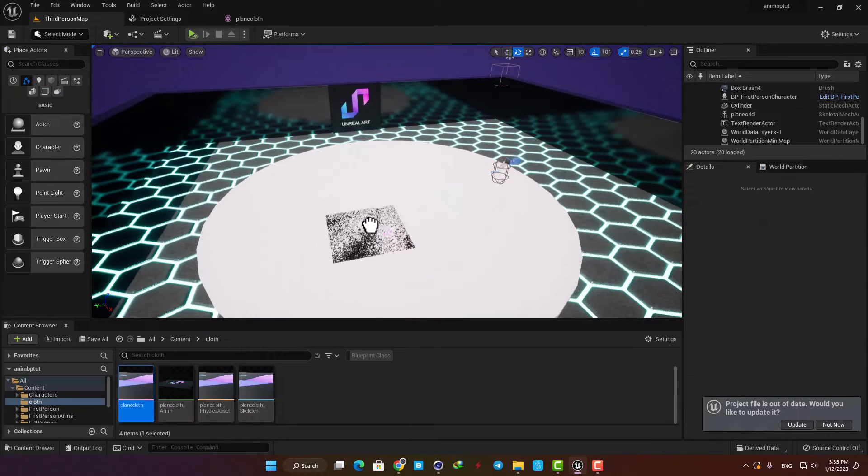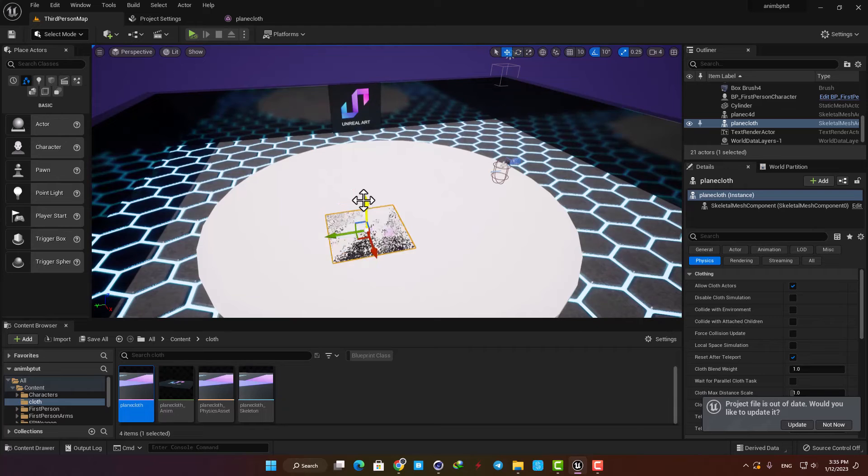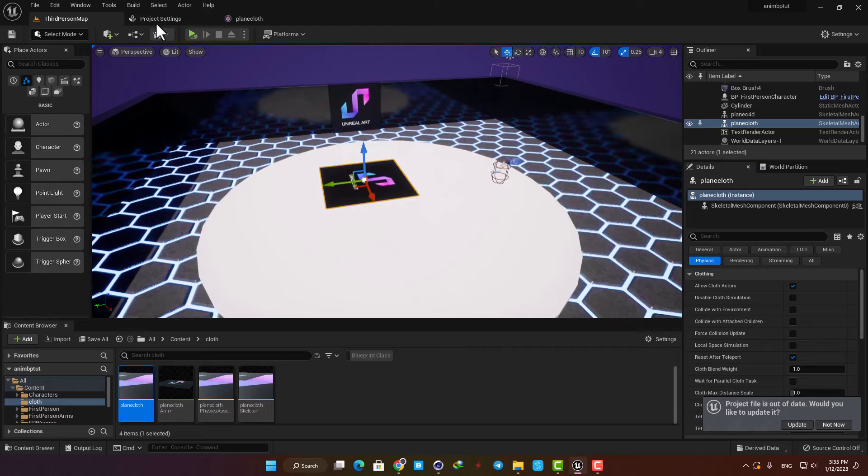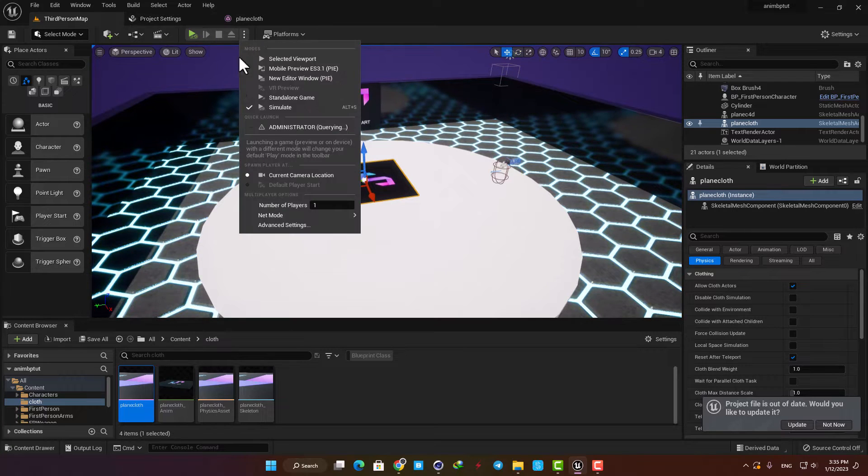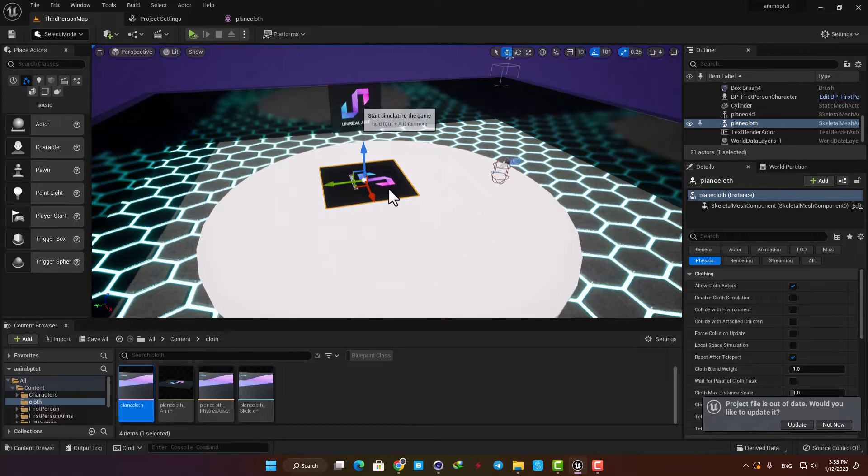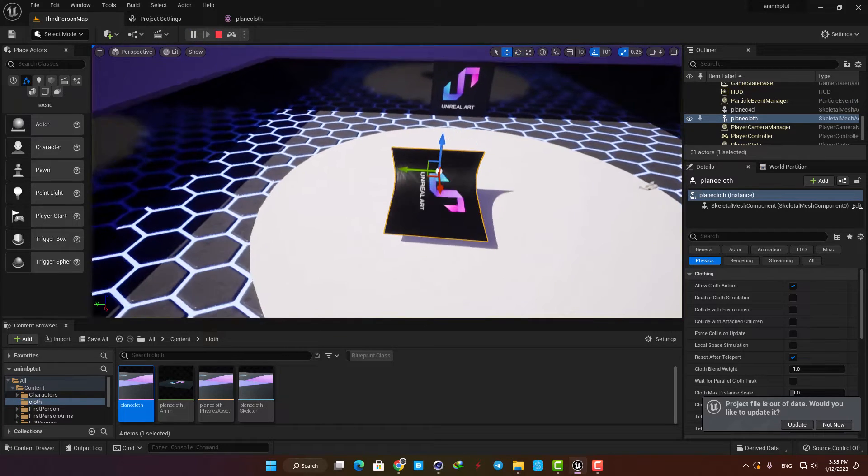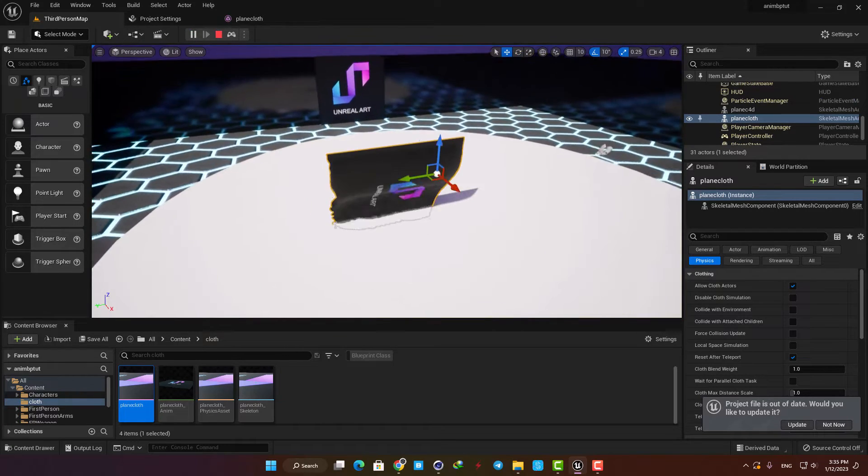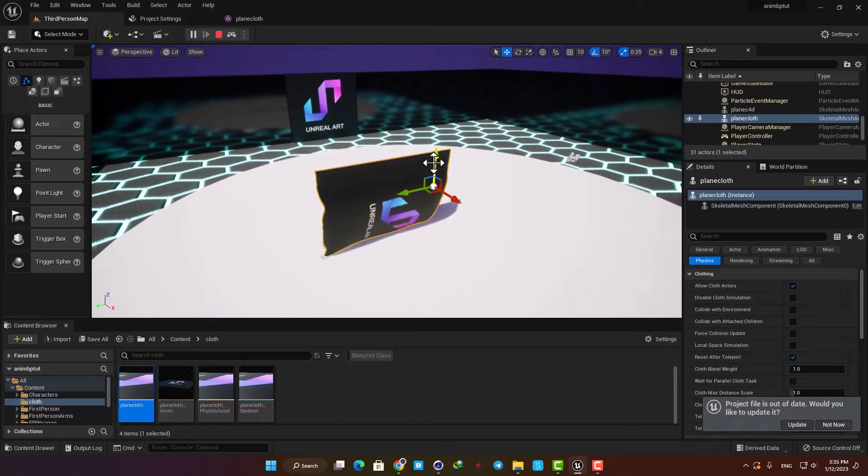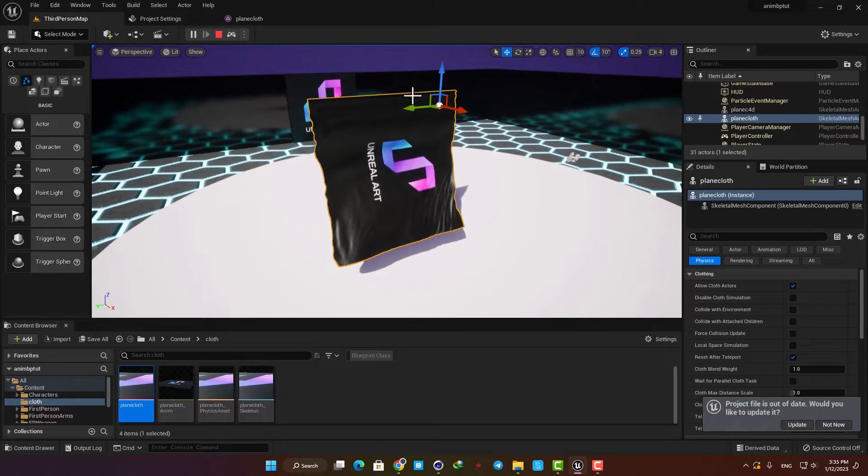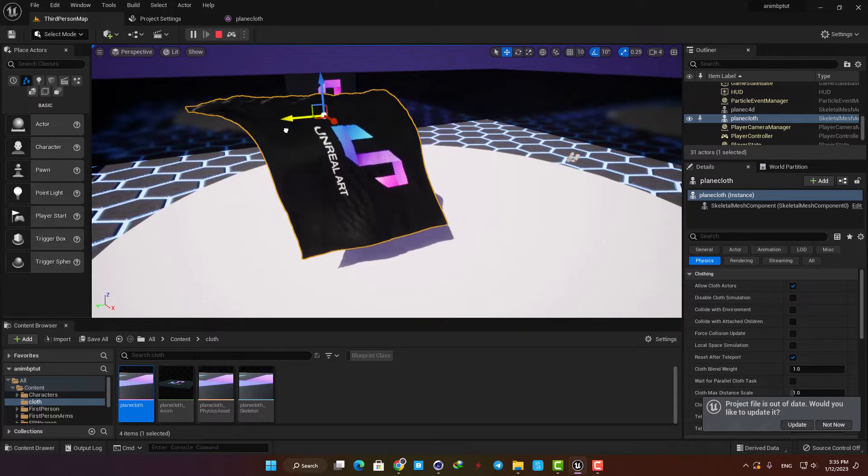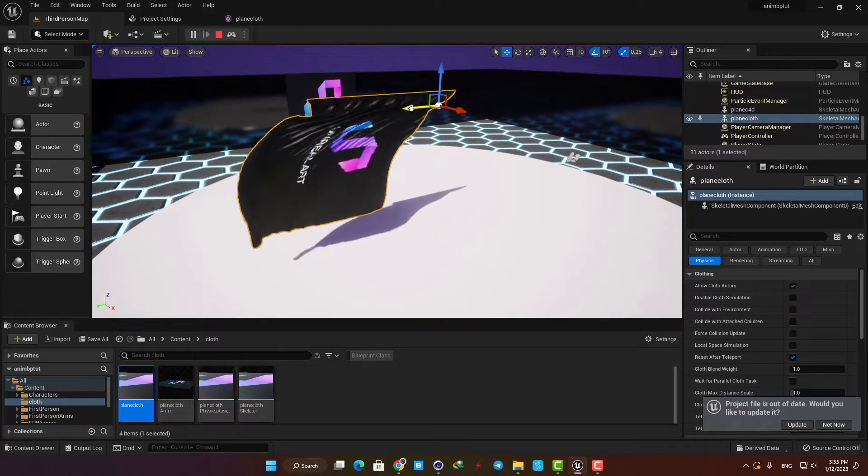Let's drag it into the scene and hit simulate instead of place so we can move it when the level is being played. As you can see it's working perfectly and that's how easy it is to make a cloth in UE5.